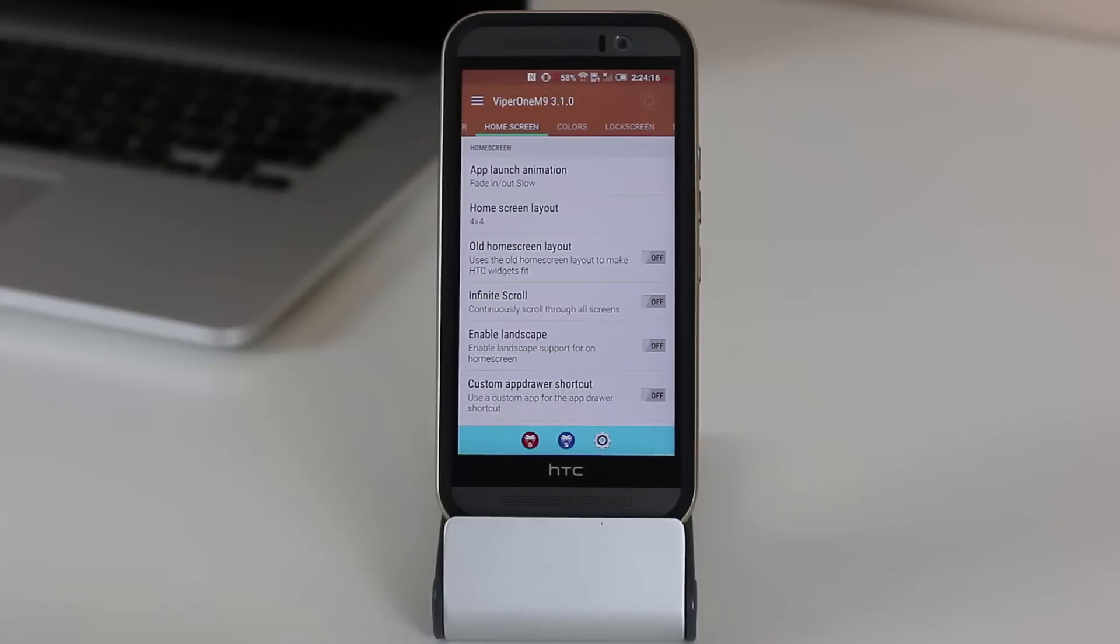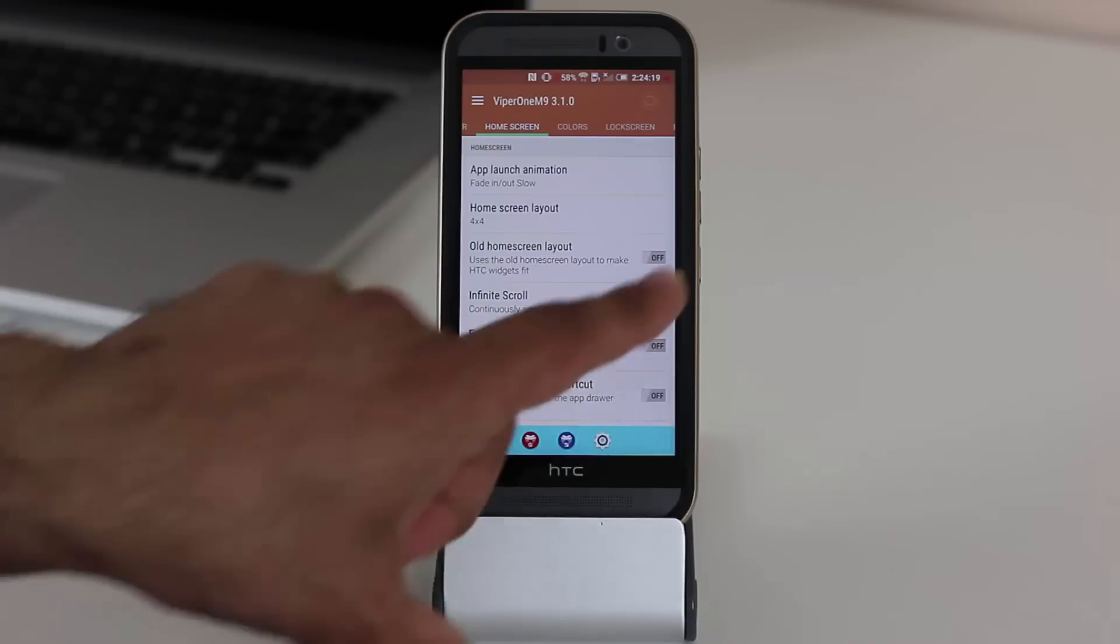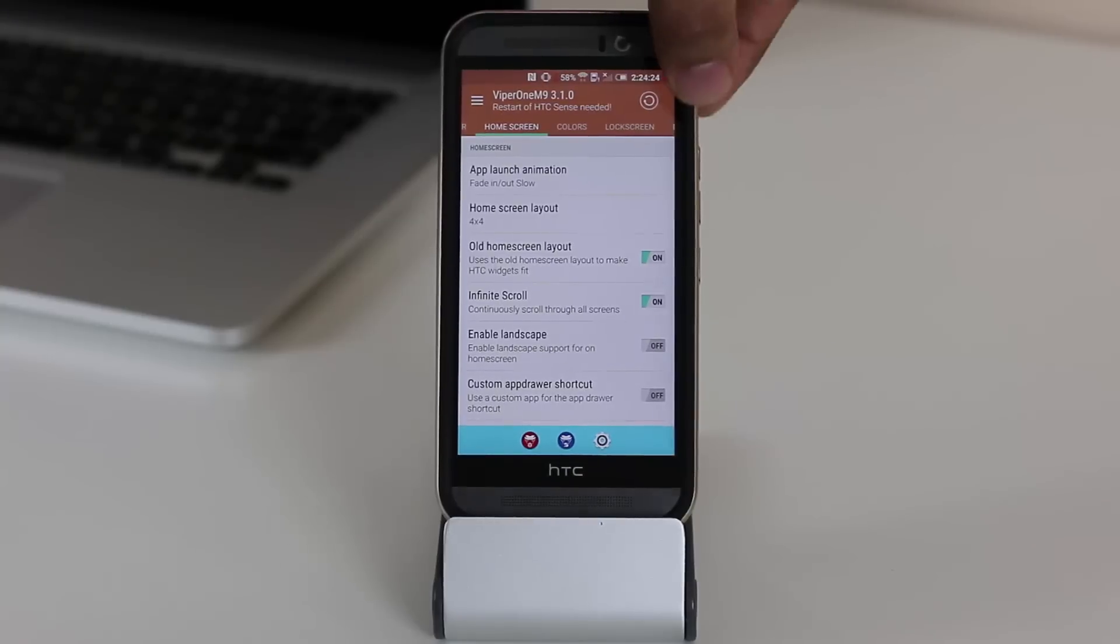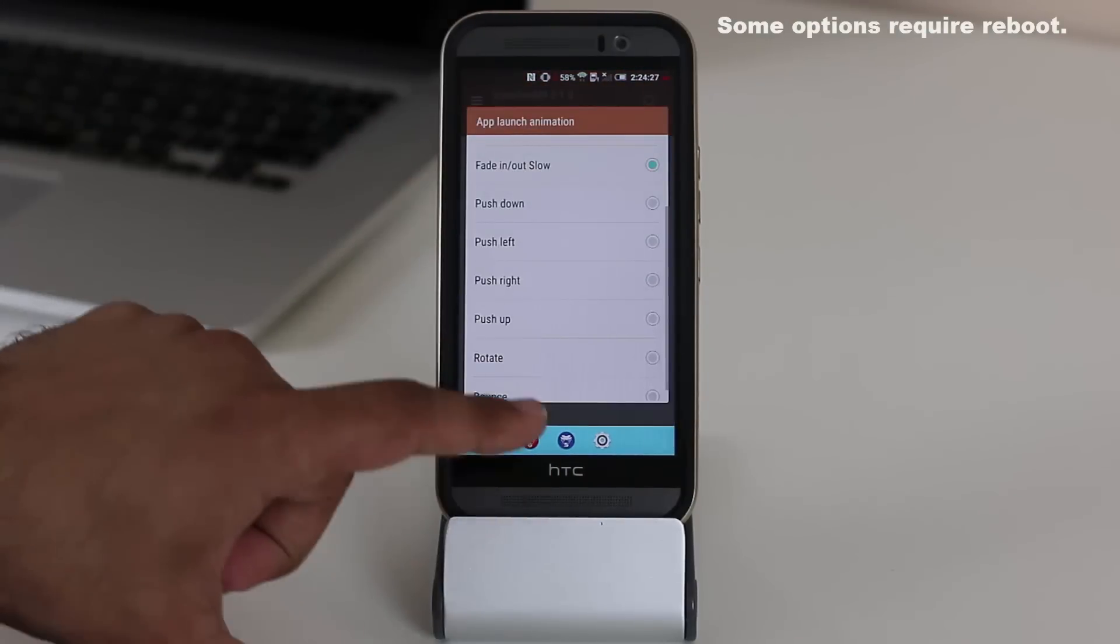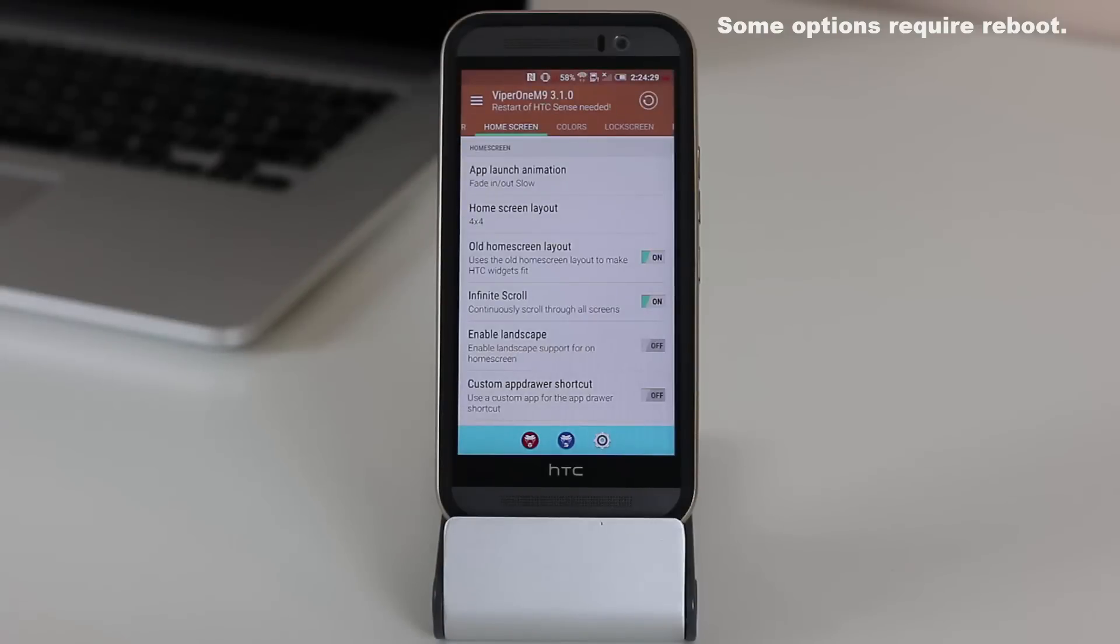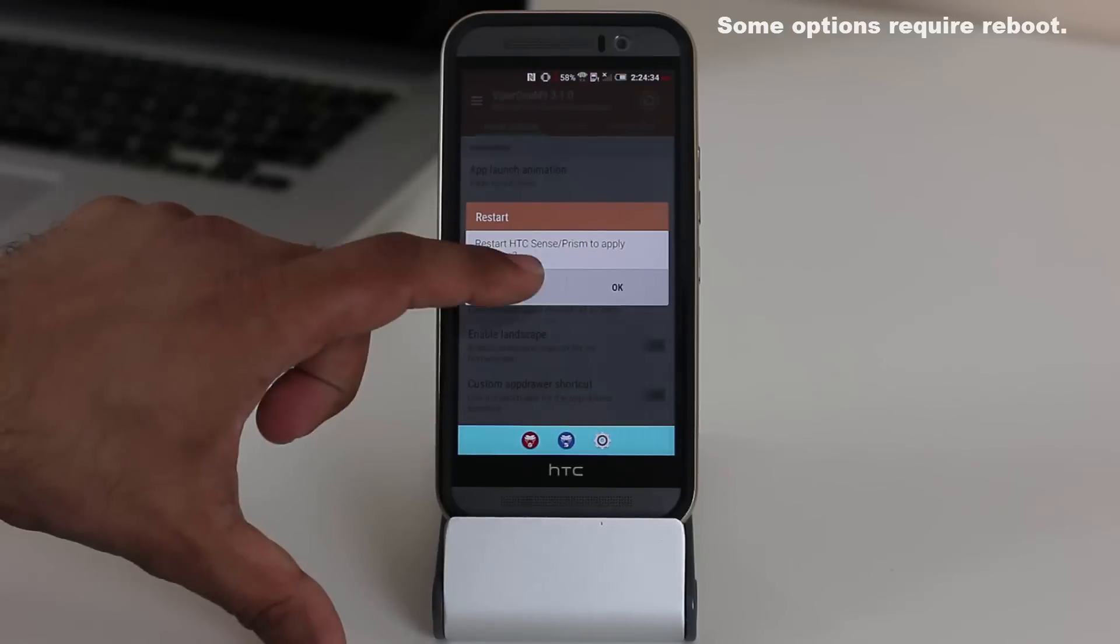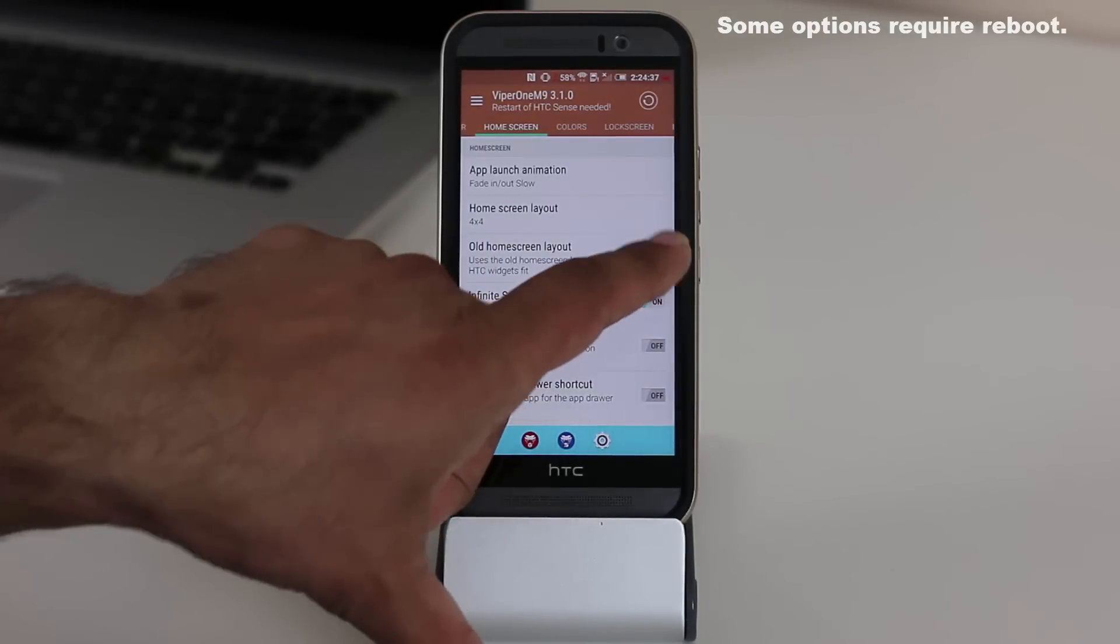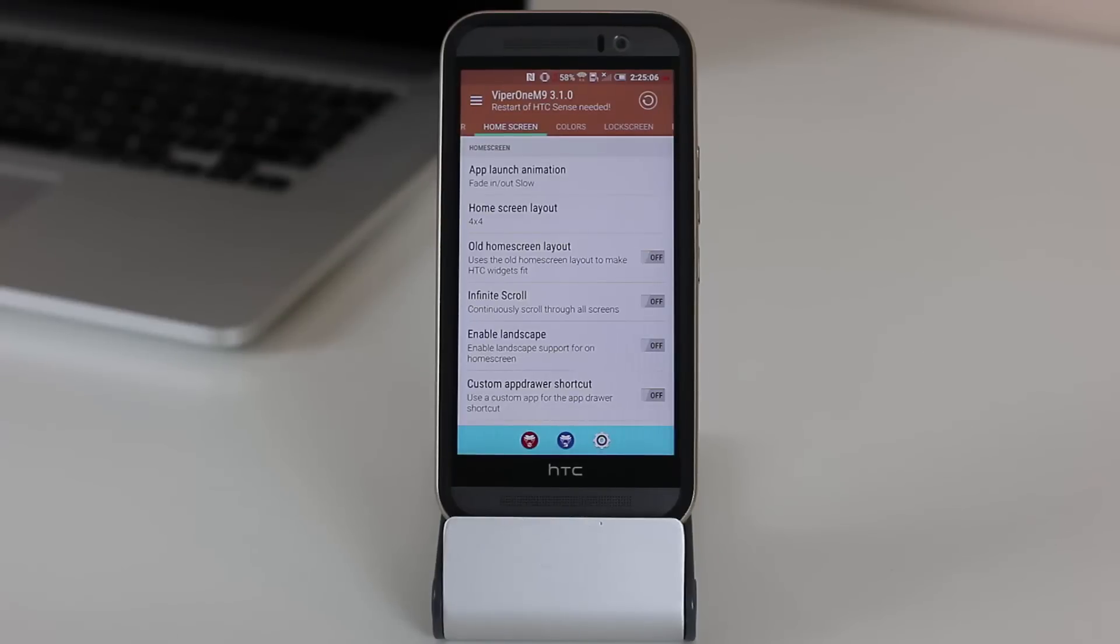I do want to let you know one thing, though. Sometimes when you enable an option, it is enabled automatically. But sometimes this icon on the top comes right here as soon as you want to enable that option. So what you have to do is tap that icon and reboot the phone to apply that particular option. In this case, we're not going to do that. So some options do require you to reboot before it can take effect. Let's move on.